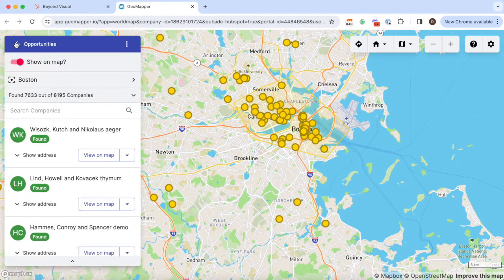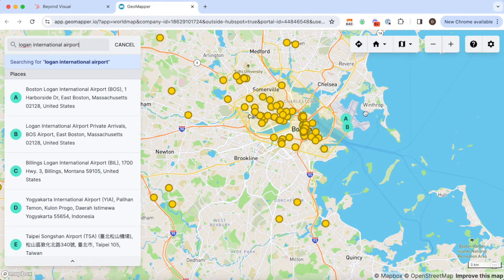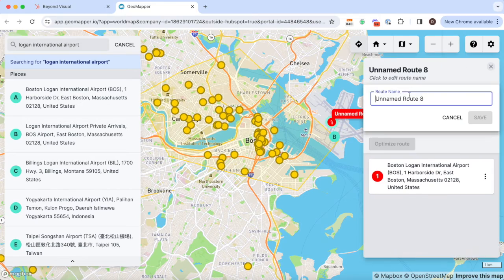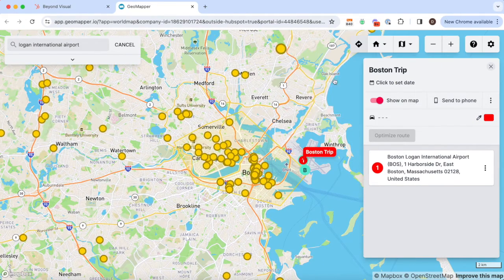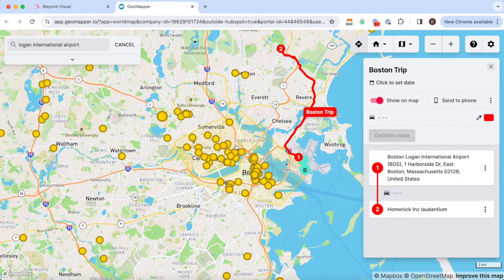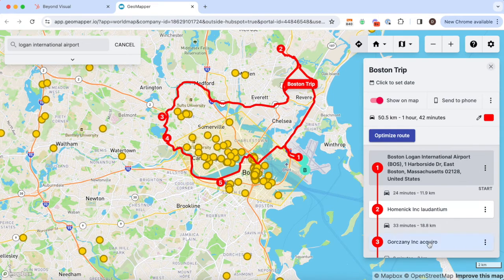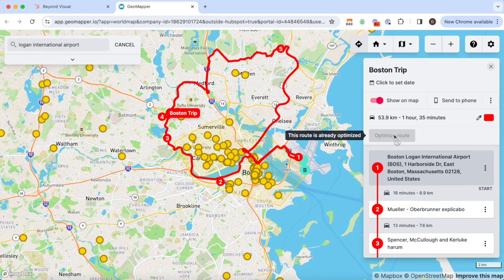Now I want to be efficient with my time while I'm in Boston. I'm going to use the route planning functionality to find Logan International Airport, which is where I'm starting my route from, and then start to plot it out. I could then use the optimise route button to get the most efficient route.